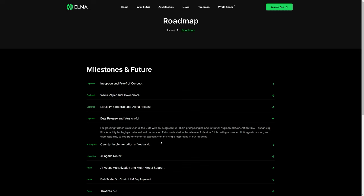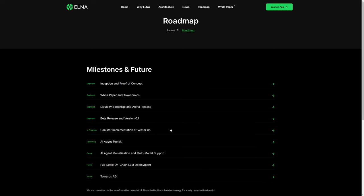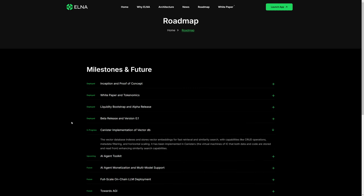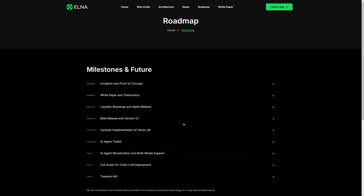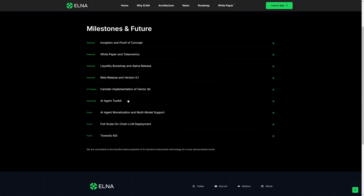What's currently under development is the canister implementation of vector databases. The vector database indexes and stores vector embeddings for fast retrieval and similarity search. You get the gist here.